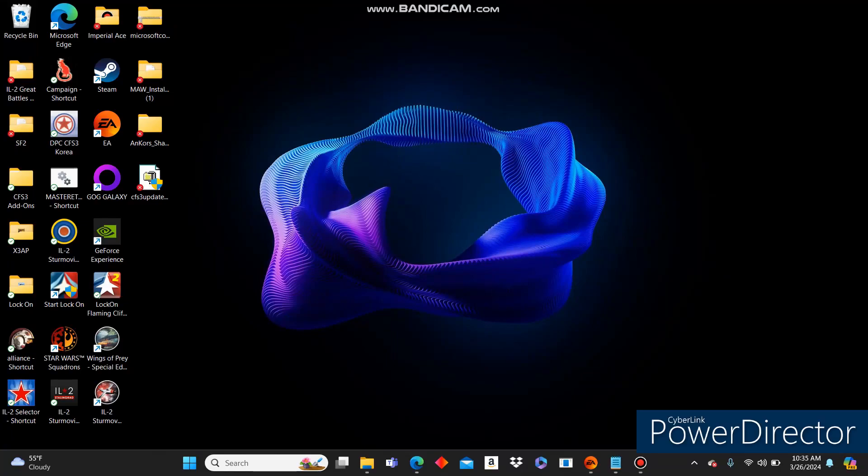Hey all, ImperialAce here, and I'm going to show you a tutorial on how to patch your Microsoft Combat Flight Simulator 3 up to version 3.1, how to install a NoCD patch, and then for some of you, how to install AnCore shaders. I'll explain that in a bit.